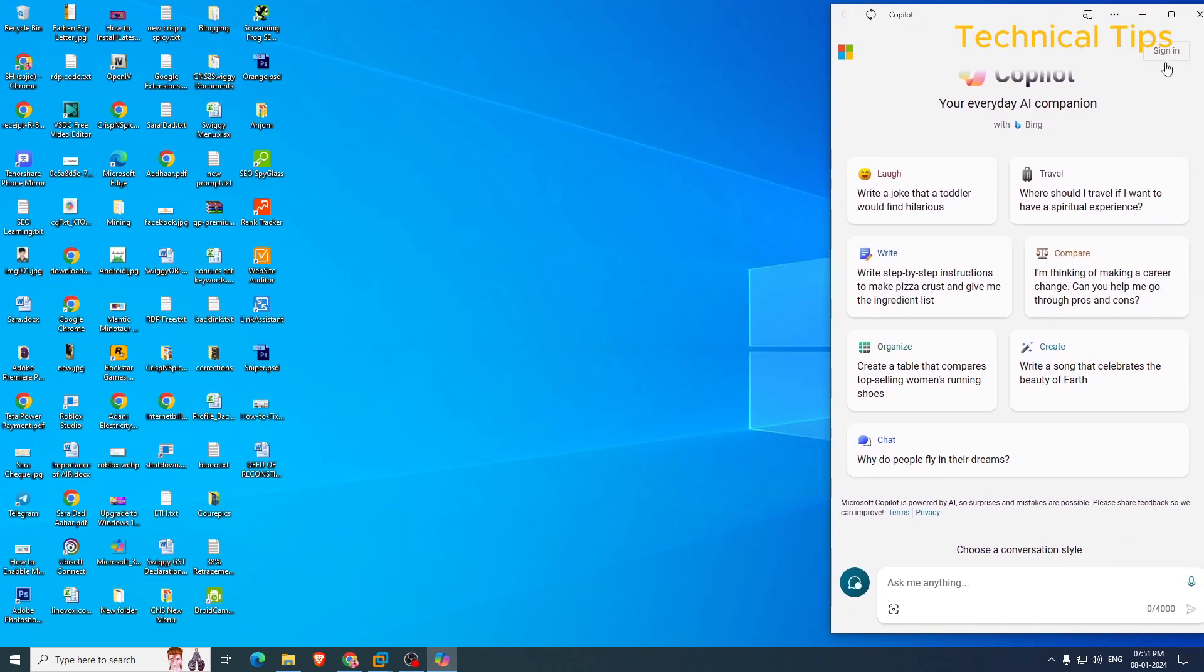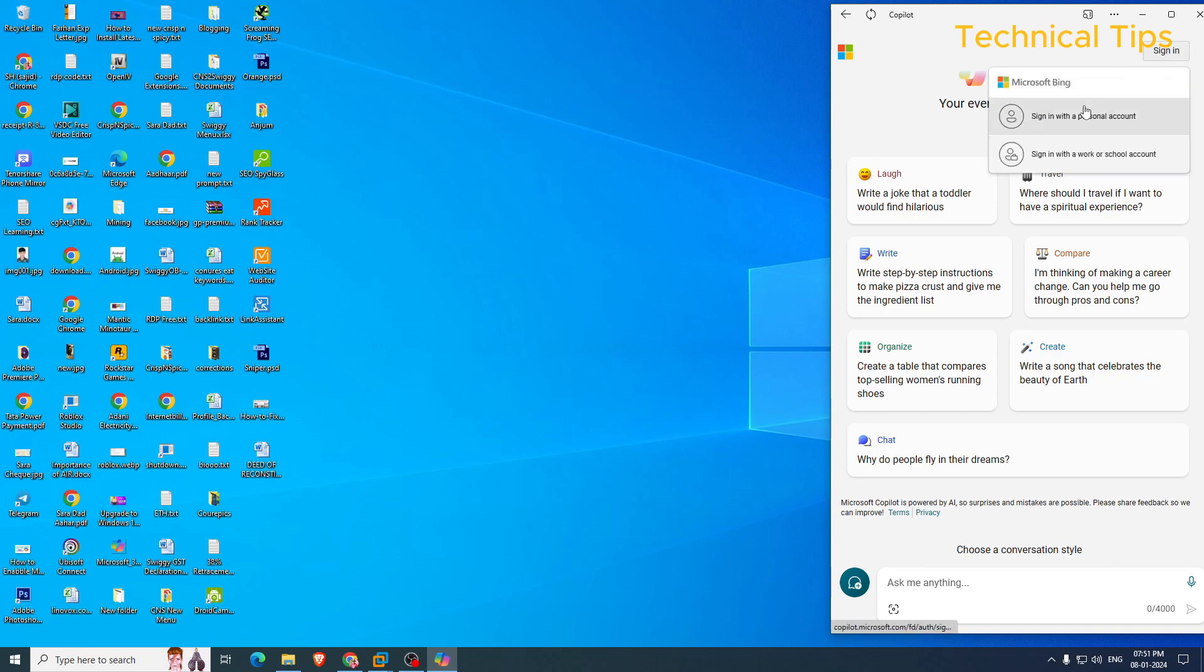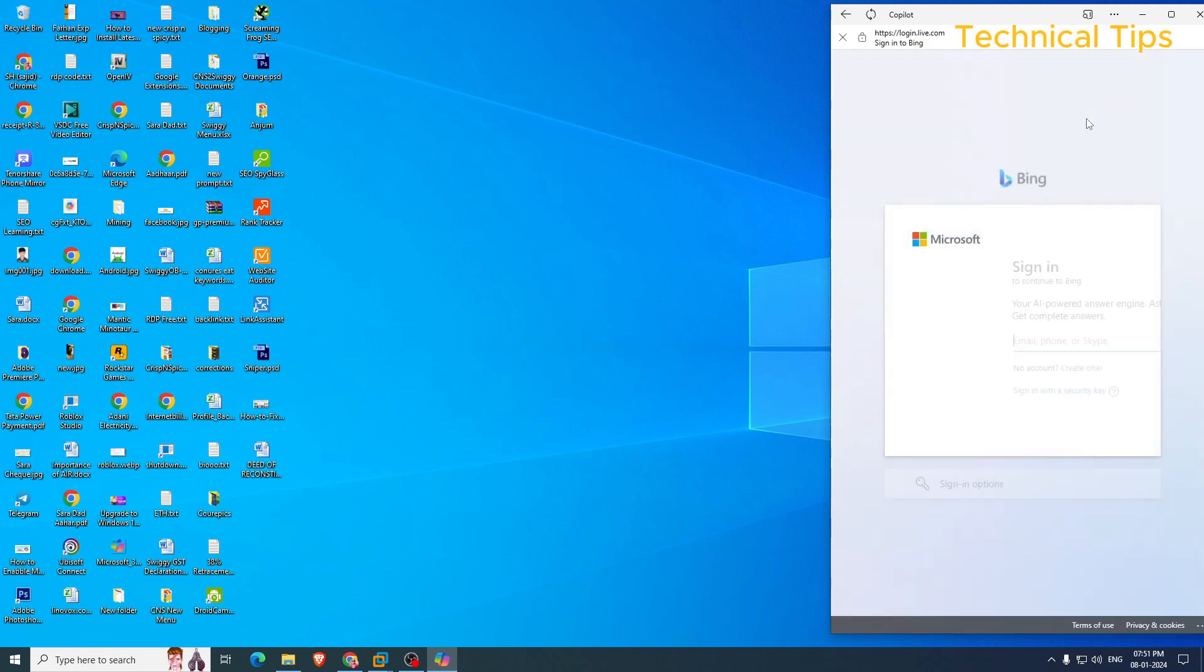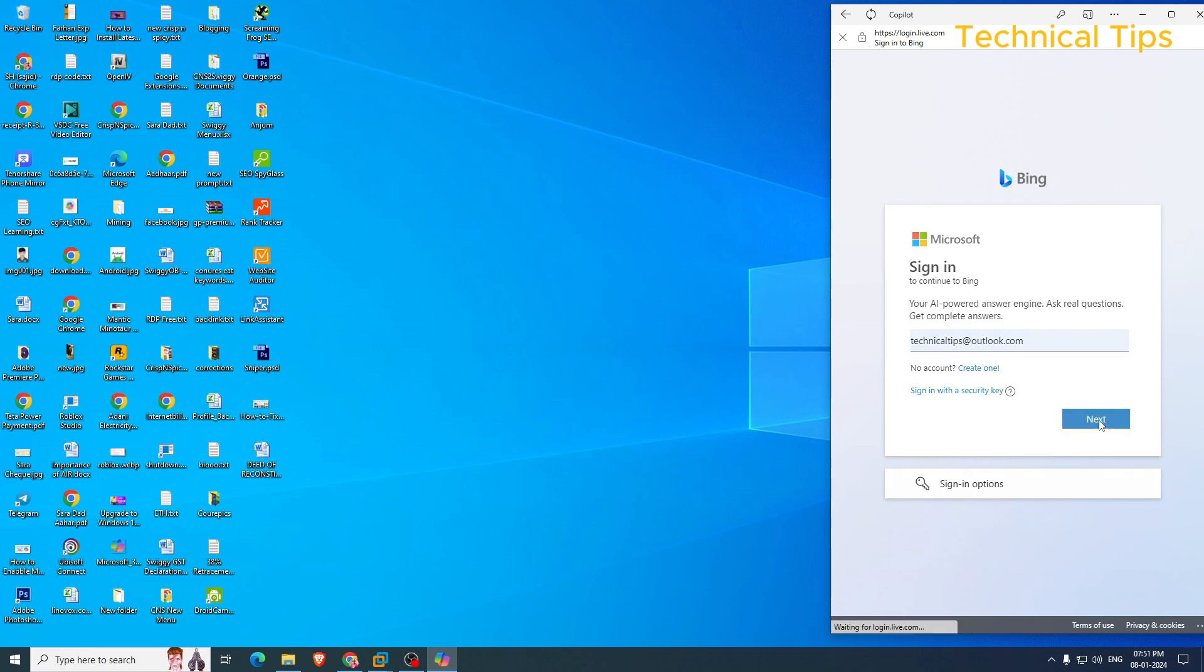There would be an option to sign in. Click on that and log in using your Microsoft account. So it says sign in with a personal account. Click on that and I'll be using my Microsoft account and I will log in.